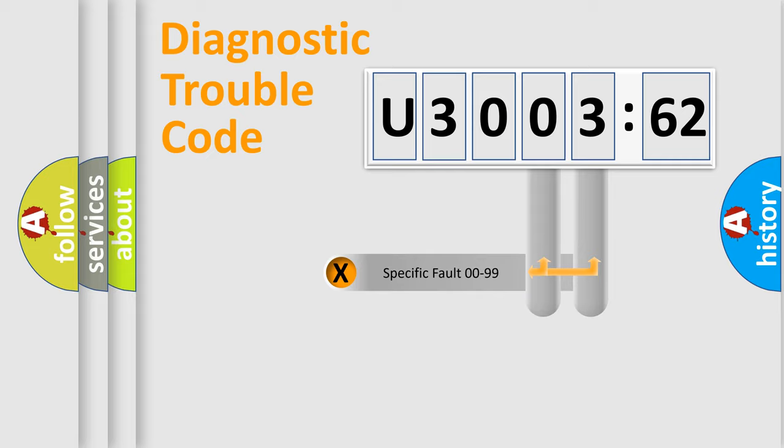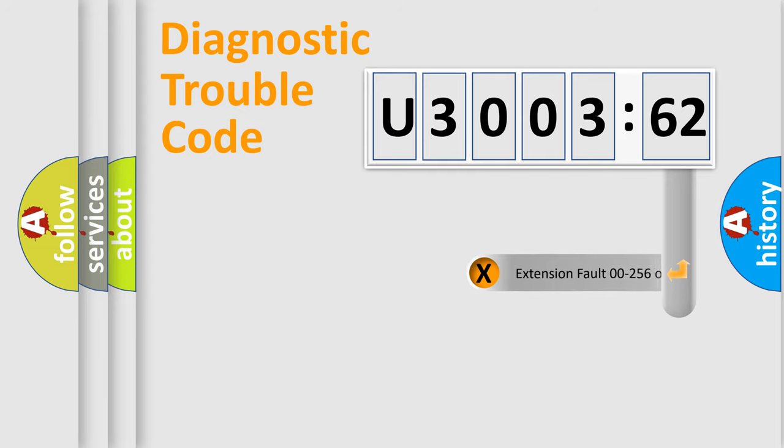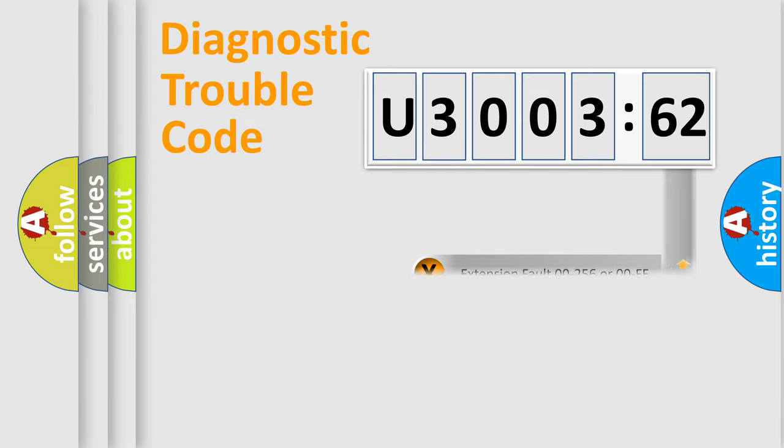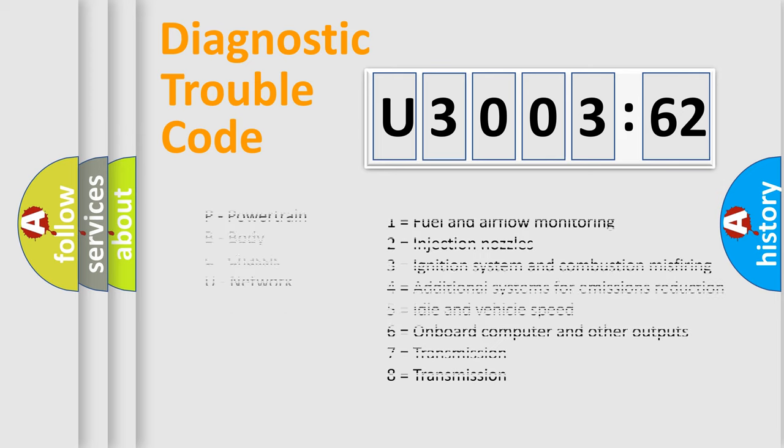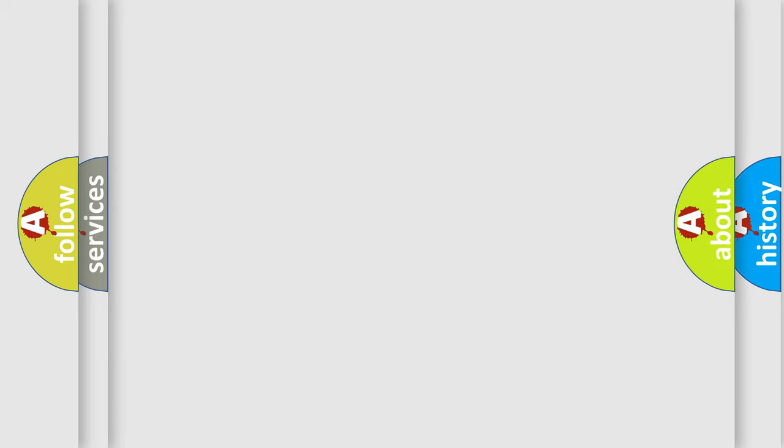Only the last two characters define the specific fault of the group. The add-on to the error code serves to specify the status in more detail, for example, a short to the ground. Let's not forget that such a division is valid only if the other character code is expressed by the number zero.